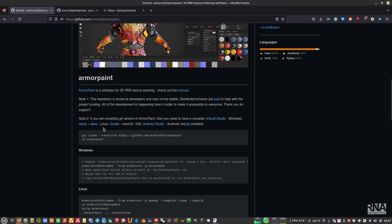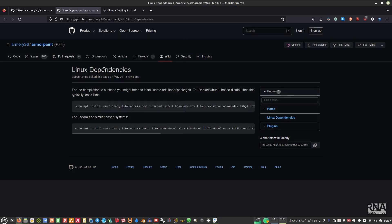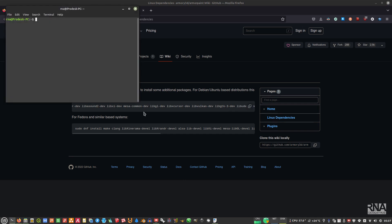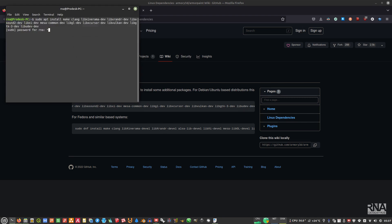On the Linux dependencies page, don't use the Fedora section — for general Linux like Debian or Ubuntu, copy the command shown. Open the terminal, paste the command, and enter your password to install the dependencies.